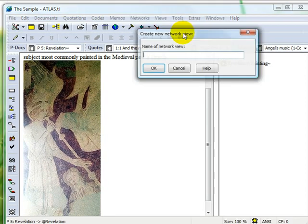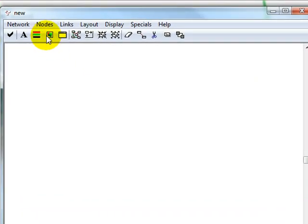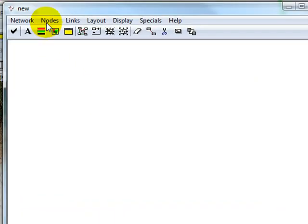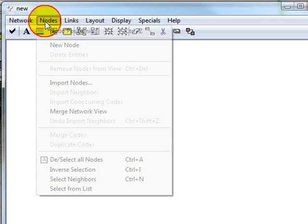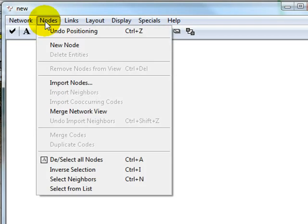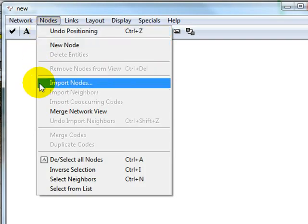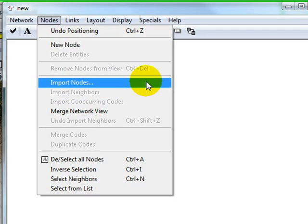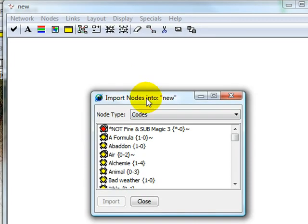You can then import the nodes that you'd like to include in the new network. There are a few different ways to add new nodes to a network view. You can go to Nodes and Import Nodes and then select as many objects as you'd like which will then appear in the network view editor.